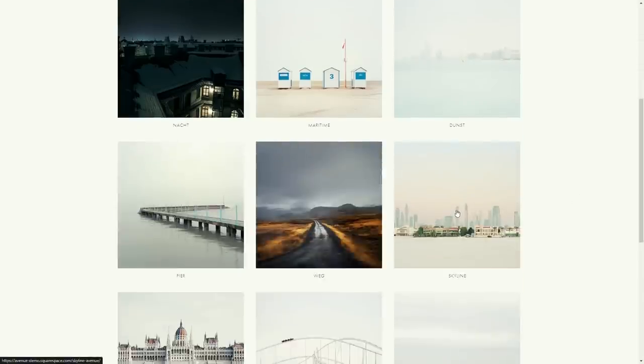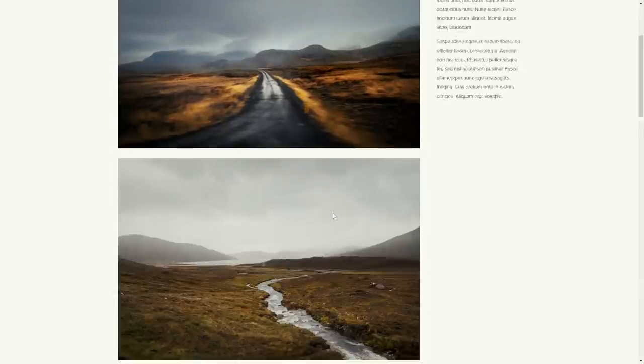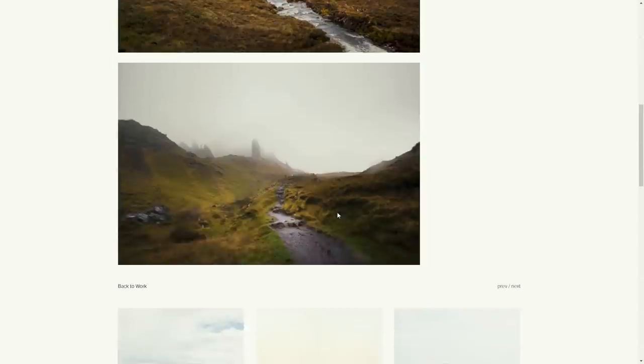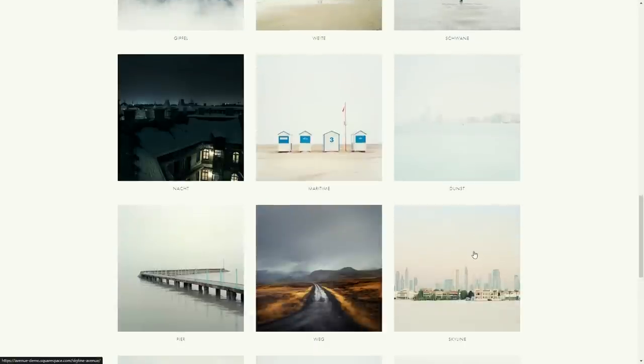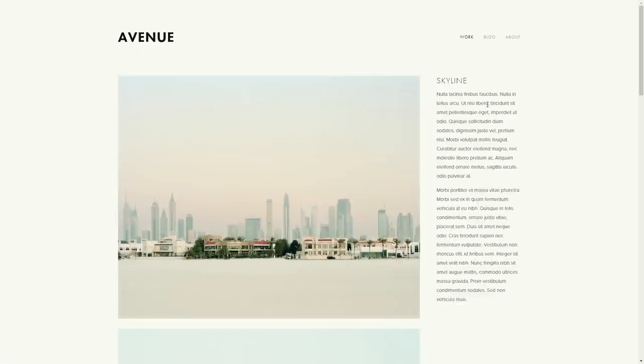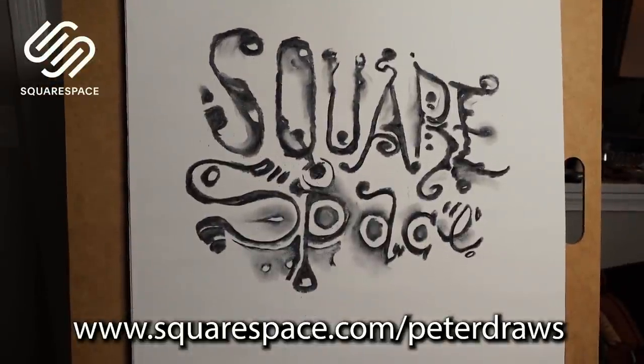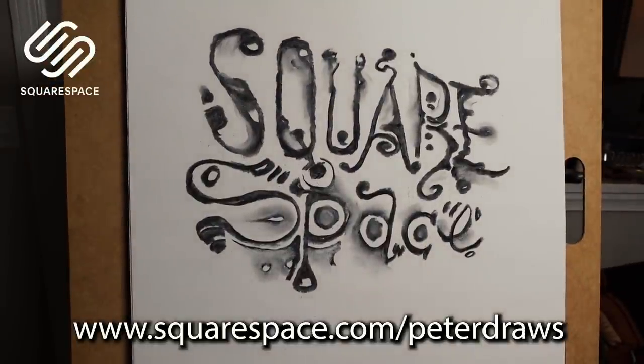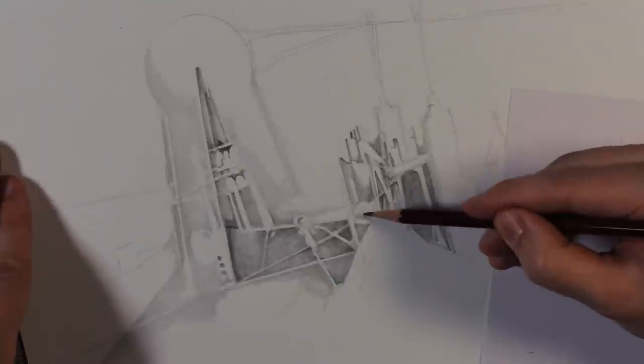So go to squarespace.com to get started with a free trial. And when you're ready to launch, go to squarespace.com slash Peter draws for 10% off your first website or domain. All right, go check it out. Get your website set up.